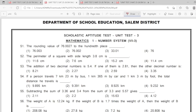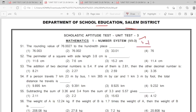We have a few more unit test 3. You can check the answer key. We will see 2 minutes in the description. We will check the answer key.